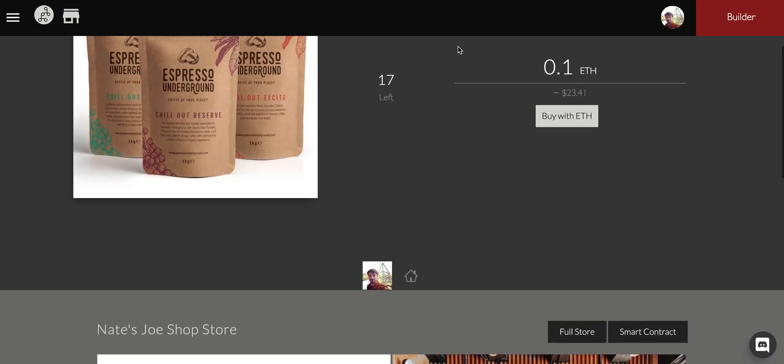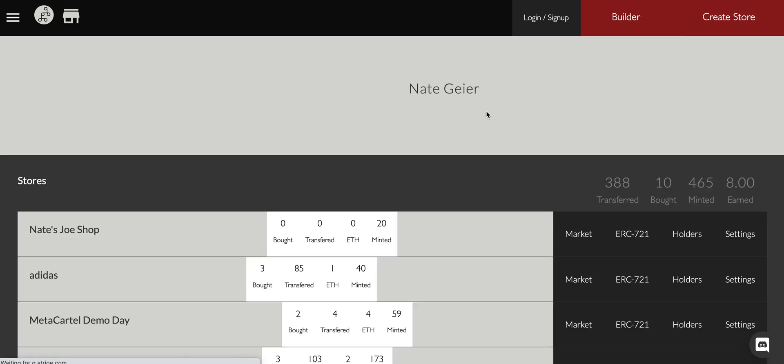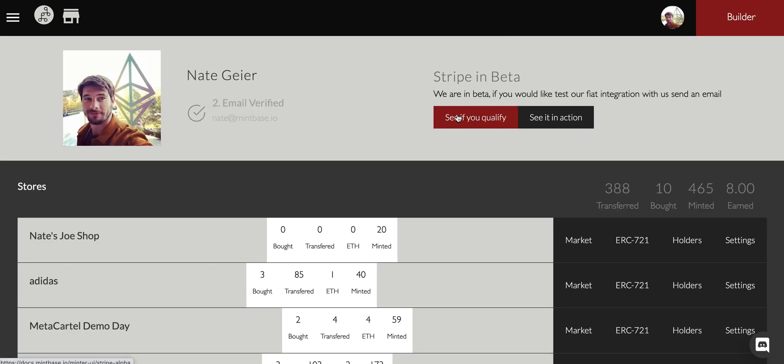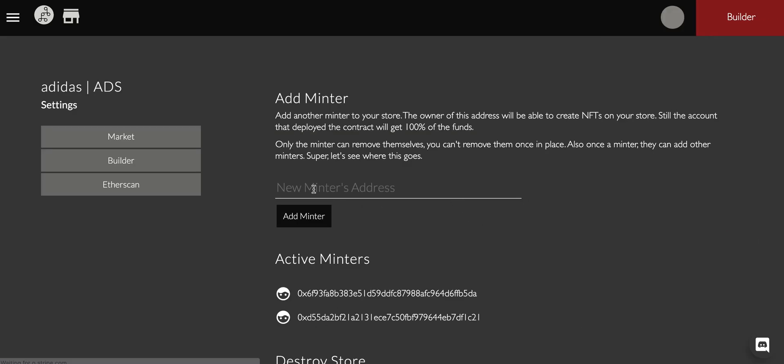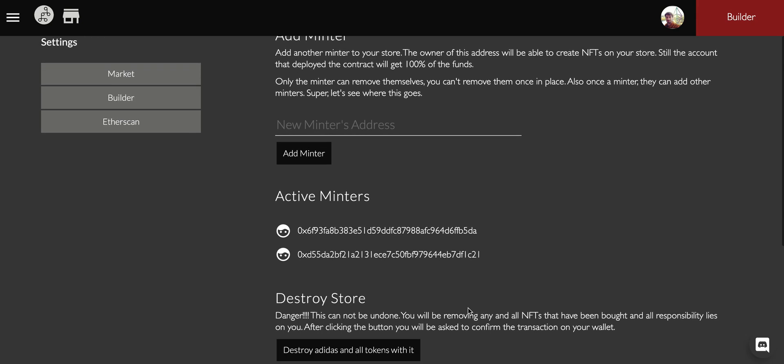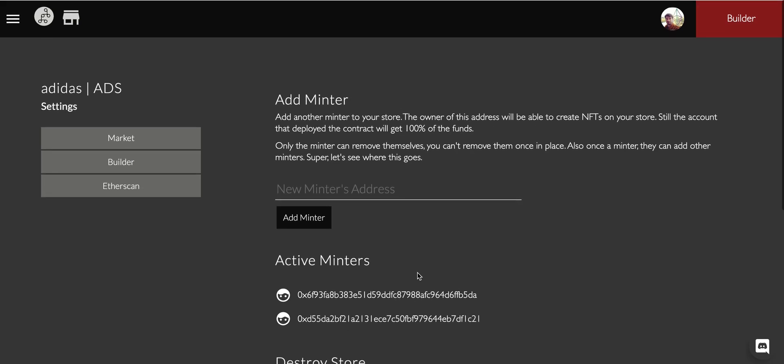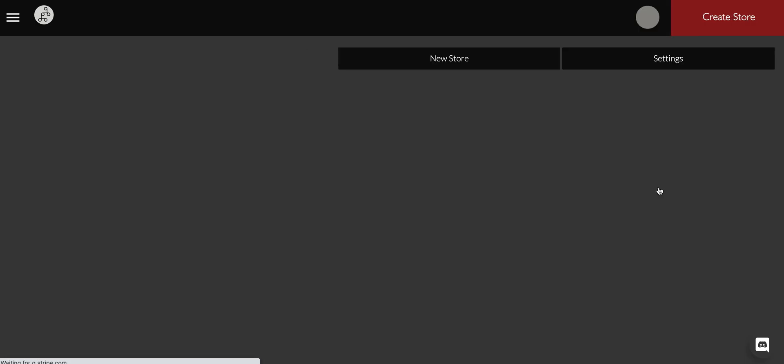And then your shop will show up here. That's the super high level overview. One last piece is that you can actually come into the settings and you want to add other minters to the store. We can come in here and we can add the minter and they'll show up in the list as it goes.